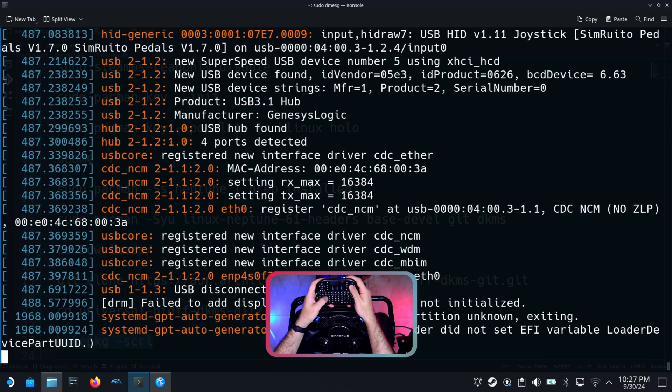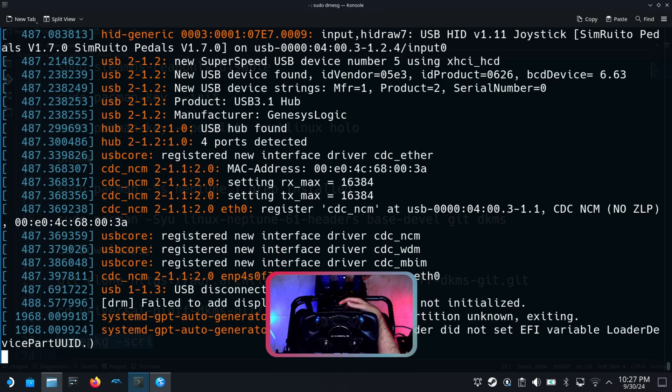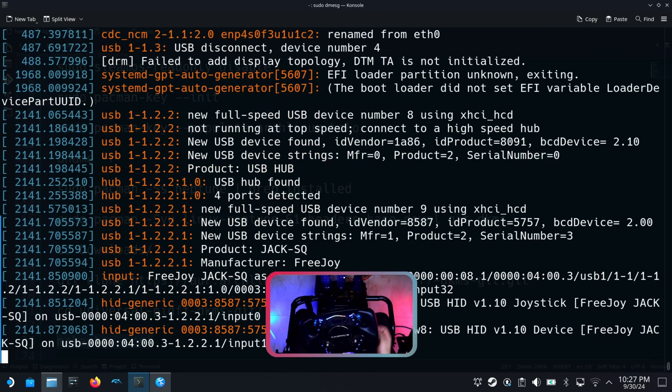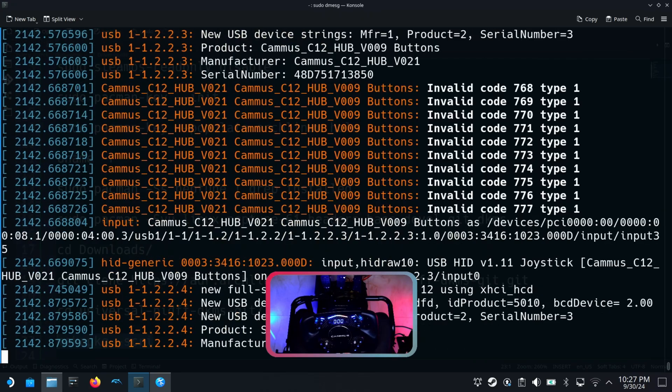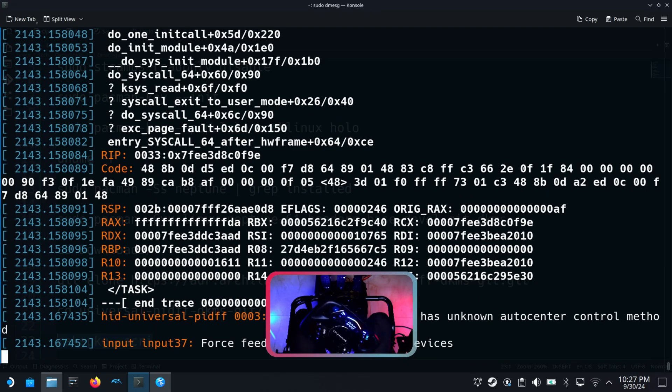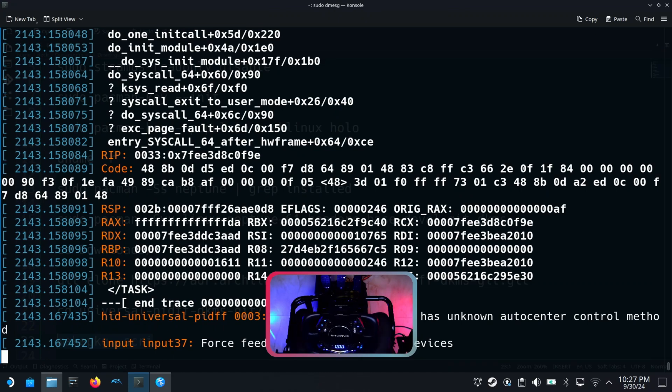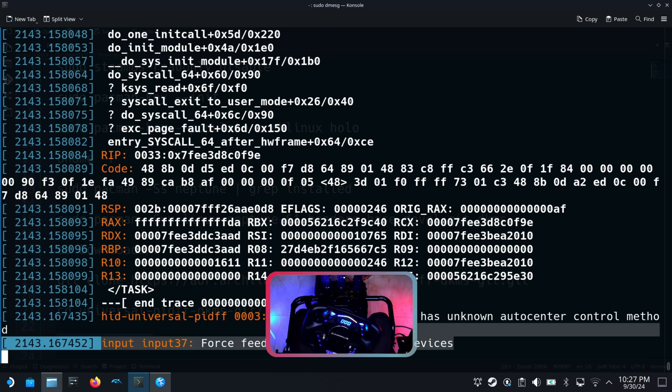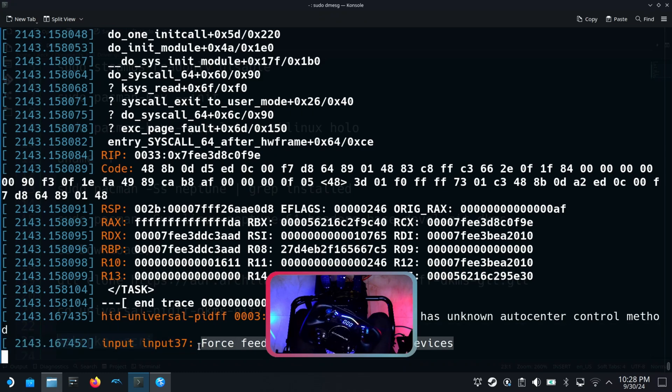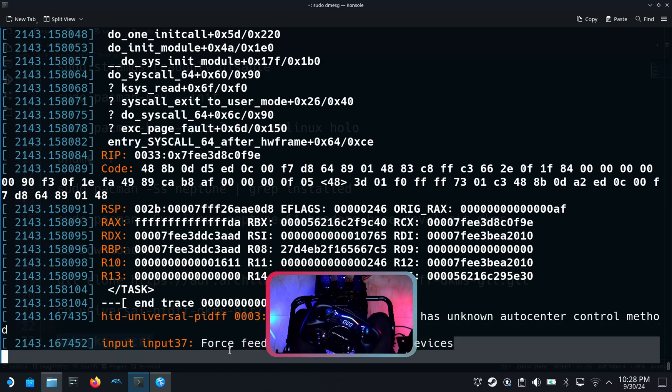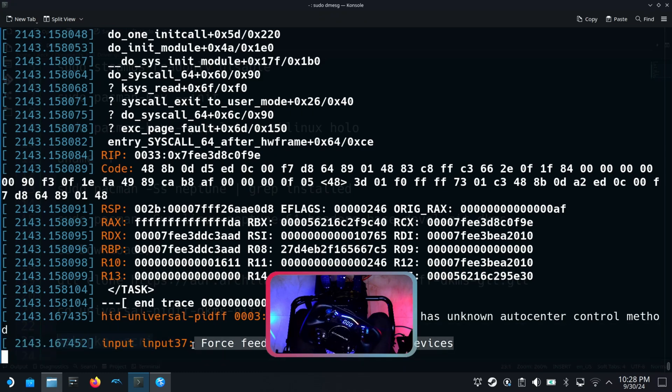Now let's look at the d-message while I turn on the Camus C12 wheel. Here we can see that force feedback for USB HID PID device is detected.